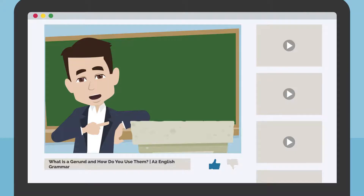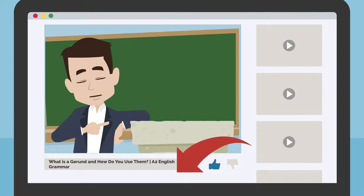If you would like to skip ahead to any part in today's lesson, we have added video chapters below that you can select.